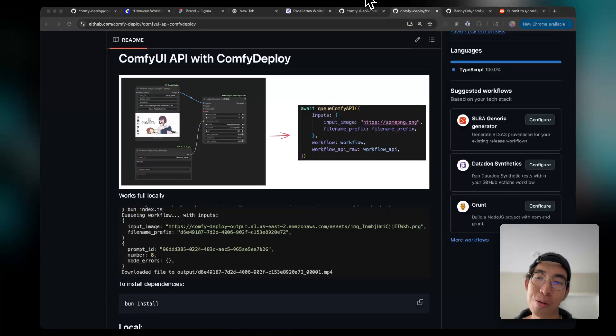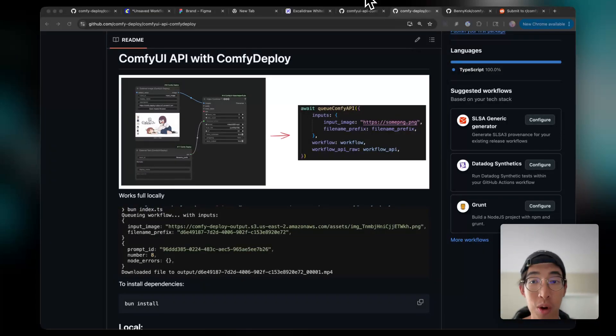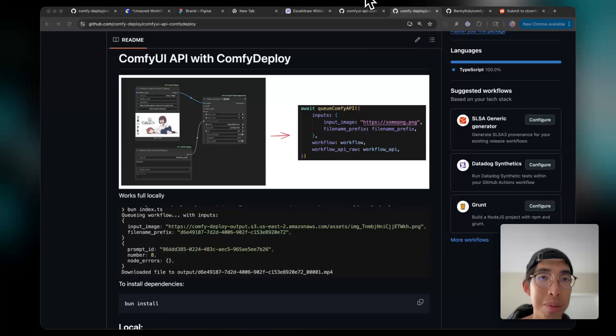Hey, what's up, guys? So in this video, I'm going to walk you through how to use ComfyUI API.